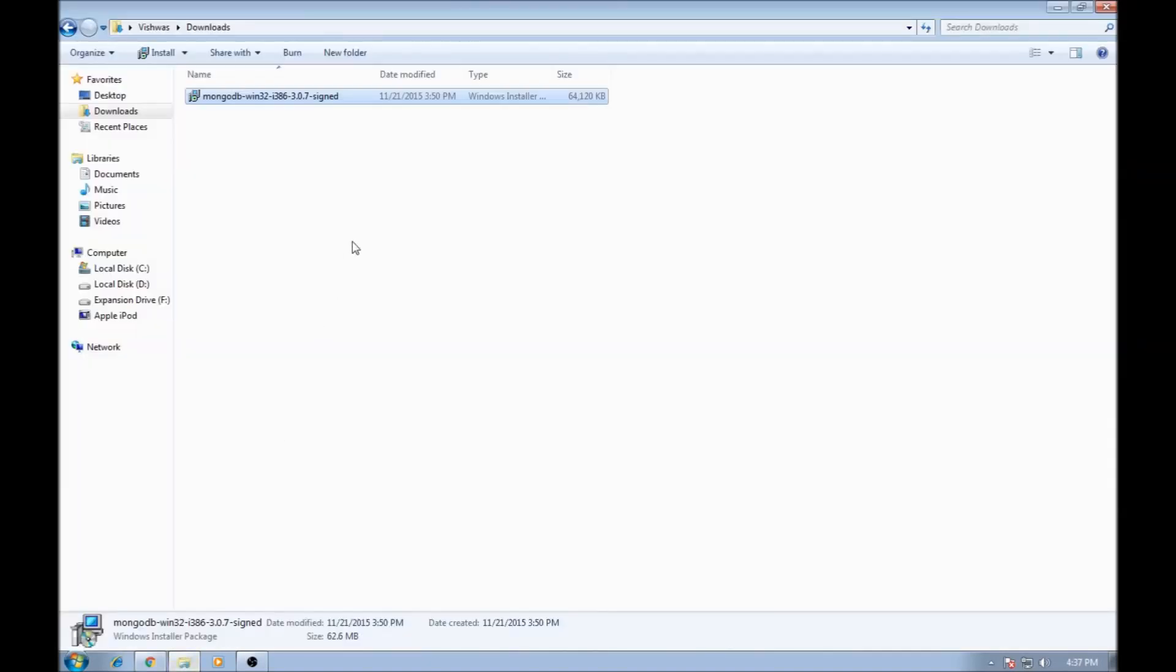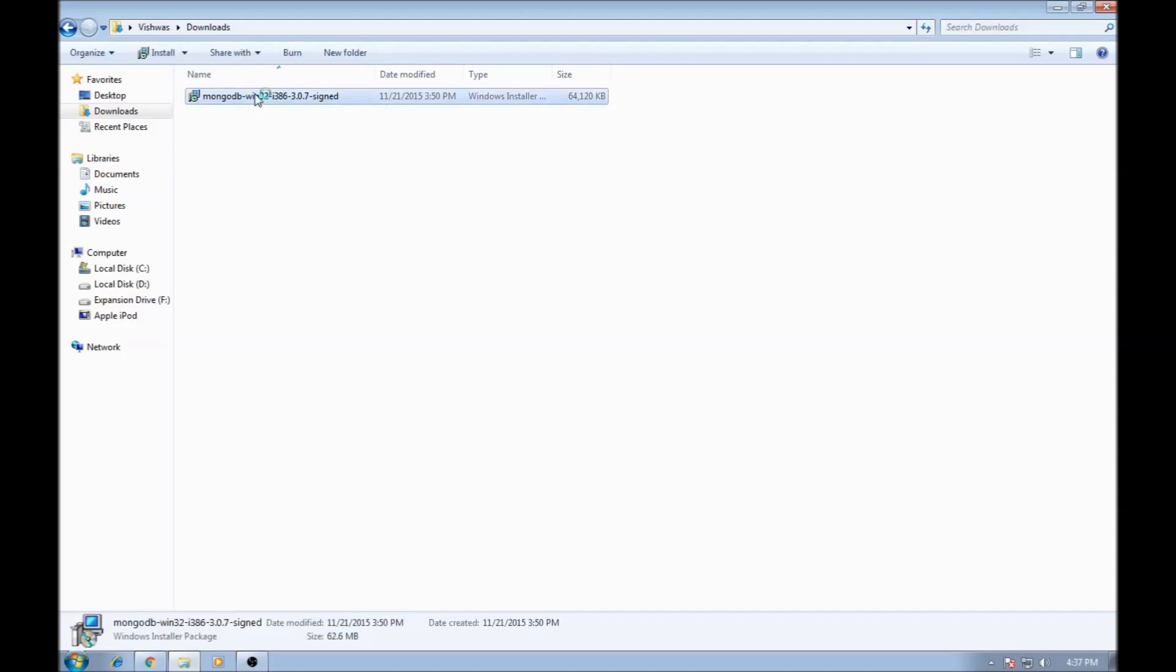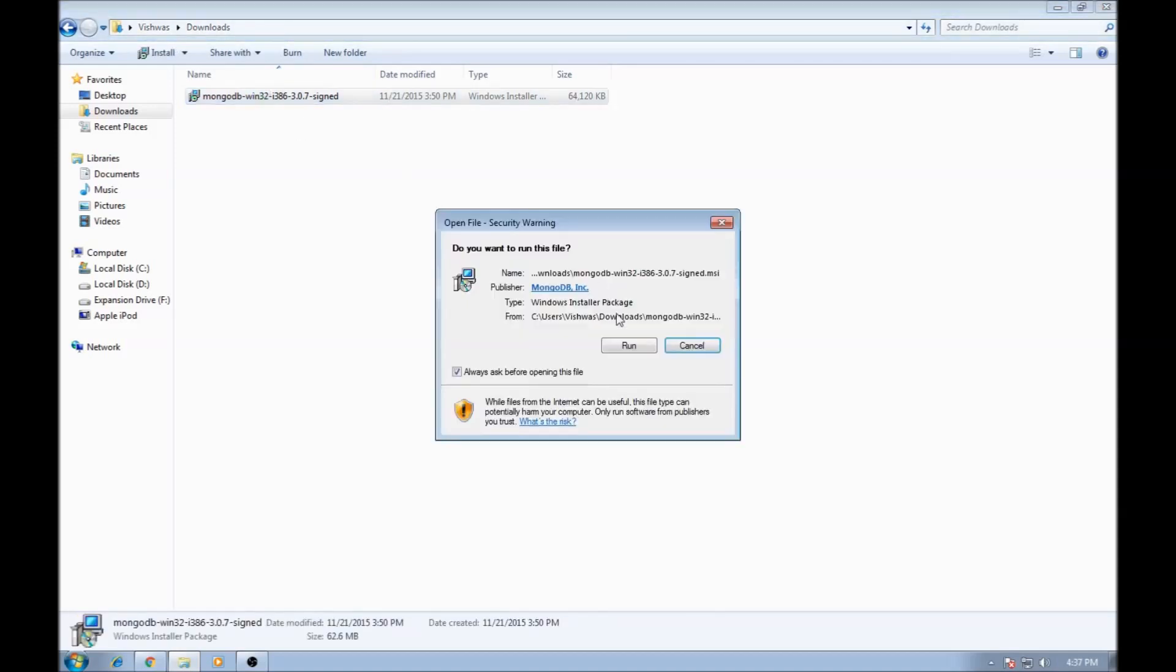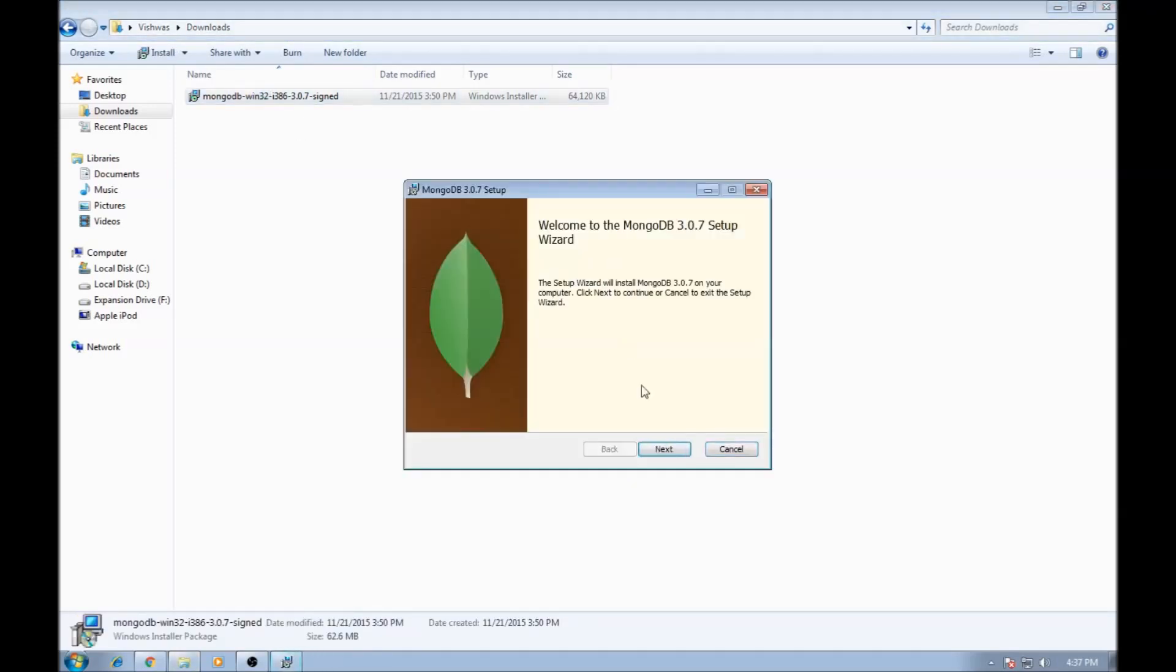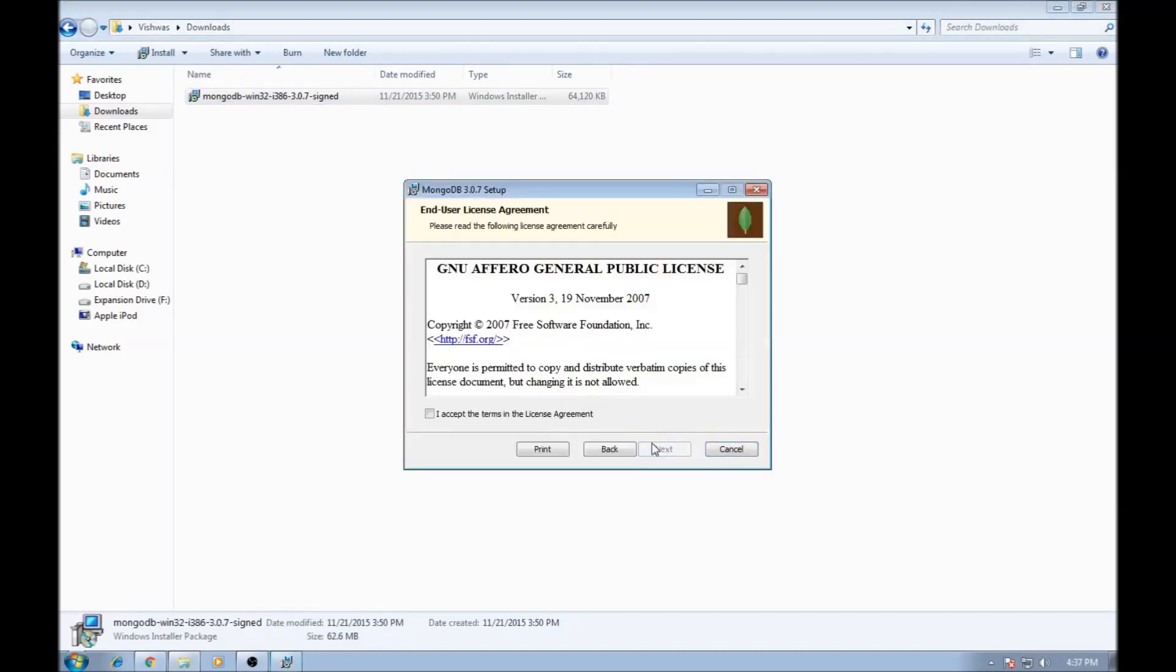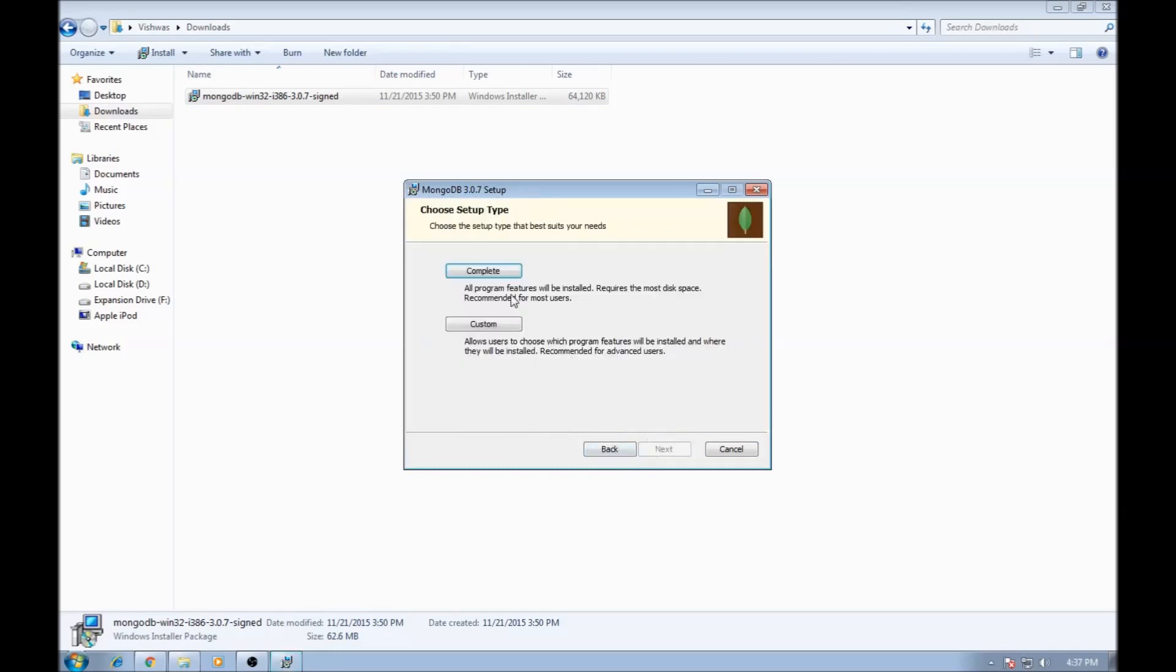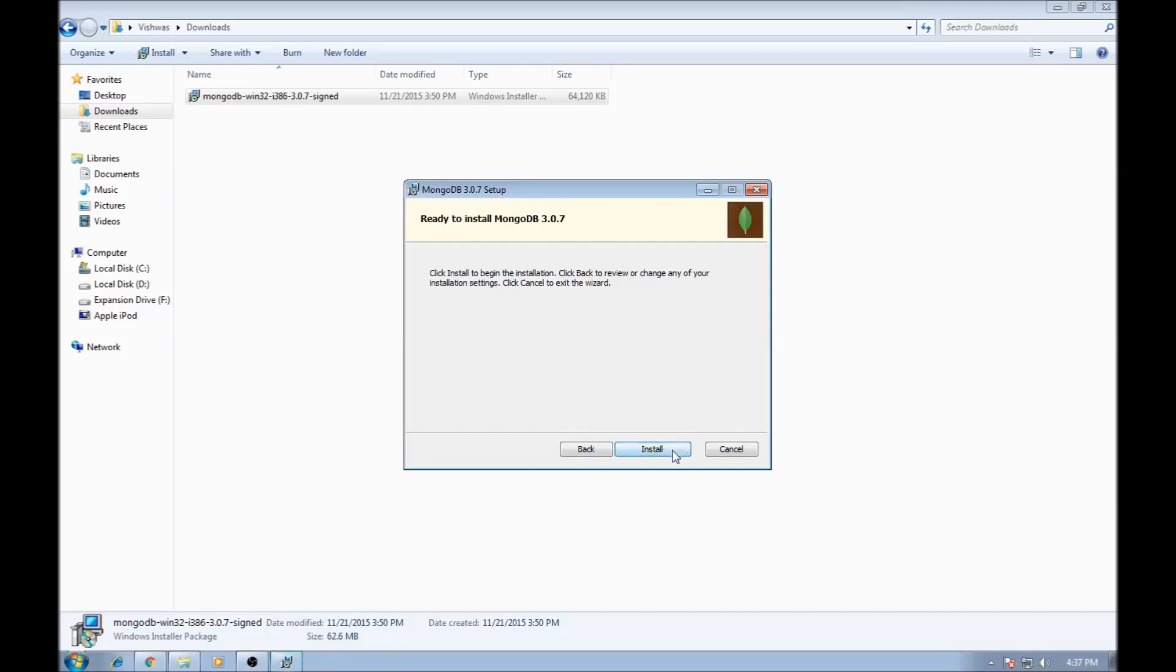Now I have already downloaded it so let's go ahead and set it up. Double click, run, next, accept, next, go for the complete one, install and we wait for a few seconds.